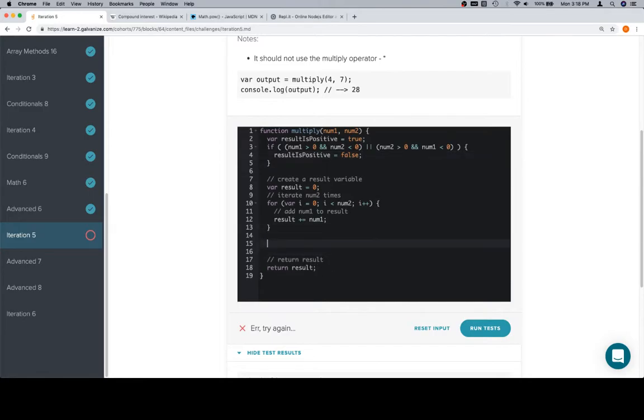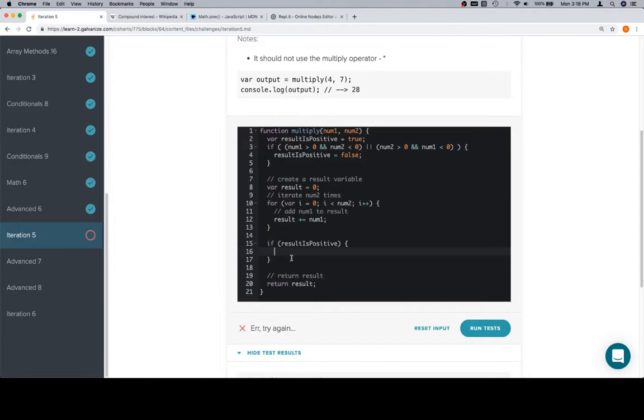Now down here is where we need to kind of organize ourselves around this result_is_positive. So if result_is_positive, we are just going to return result.